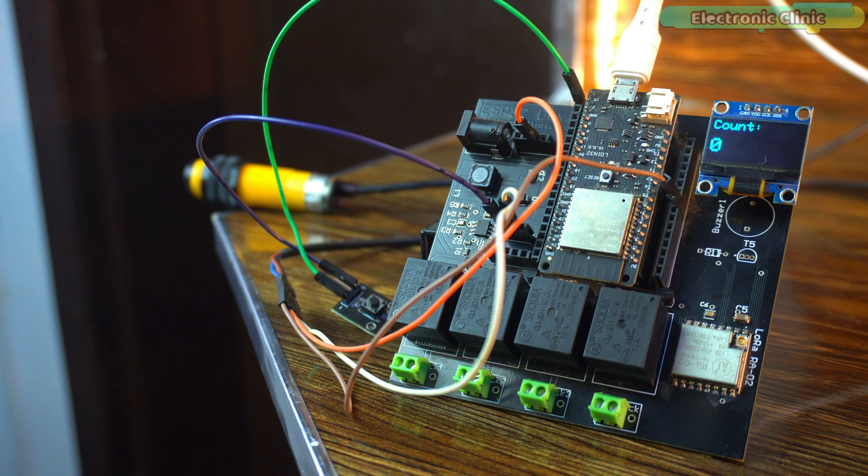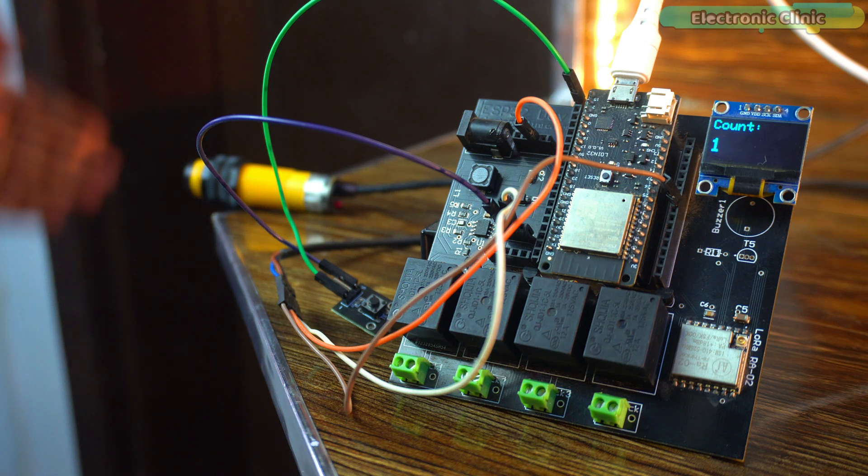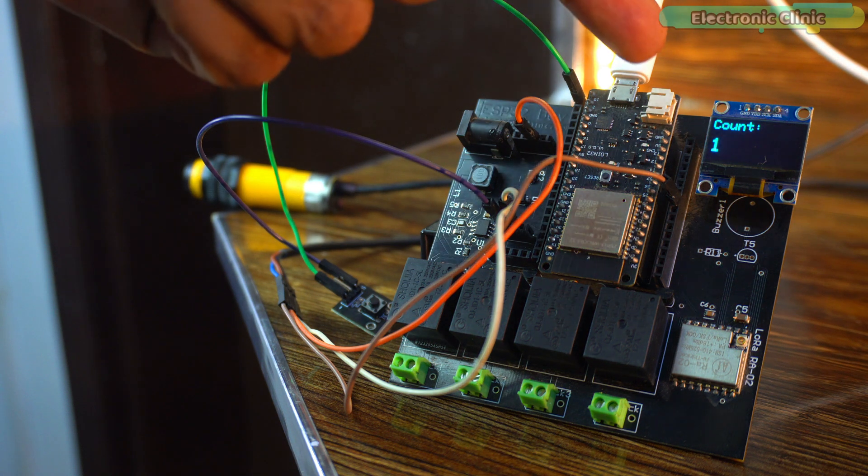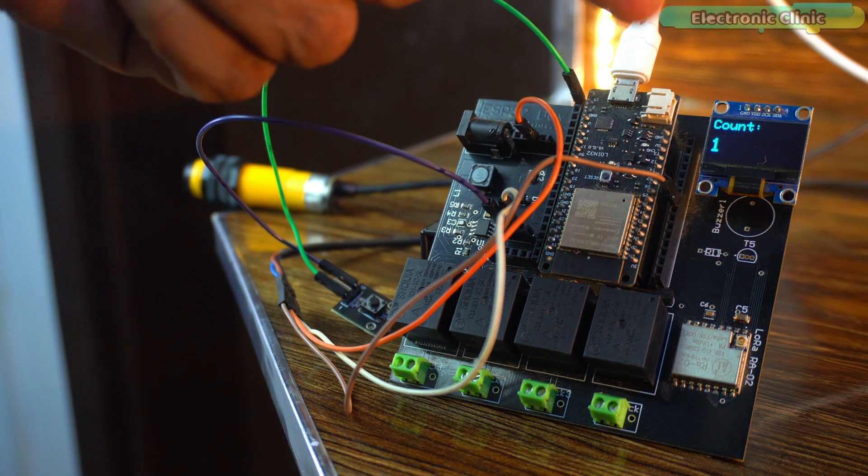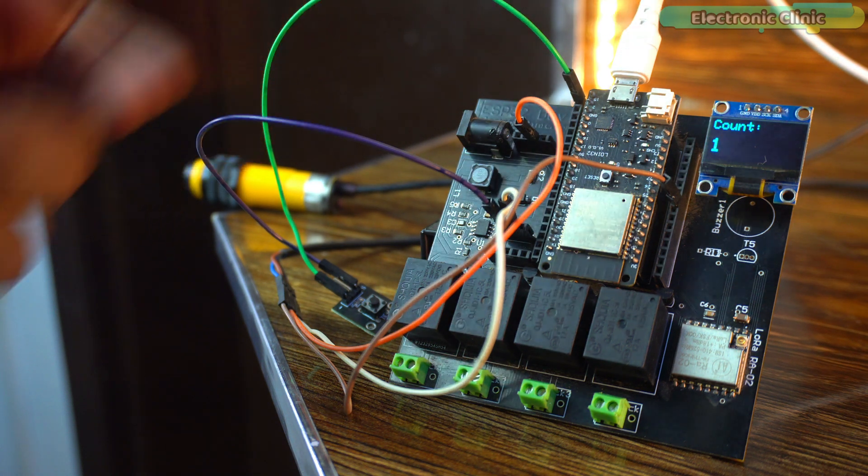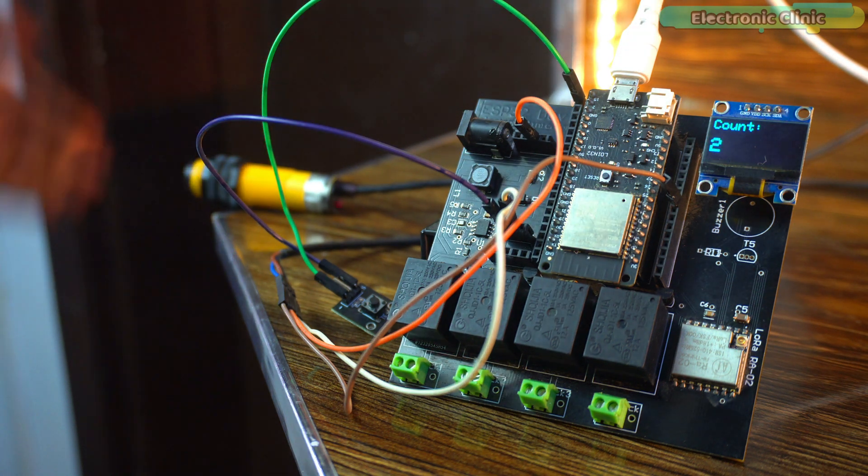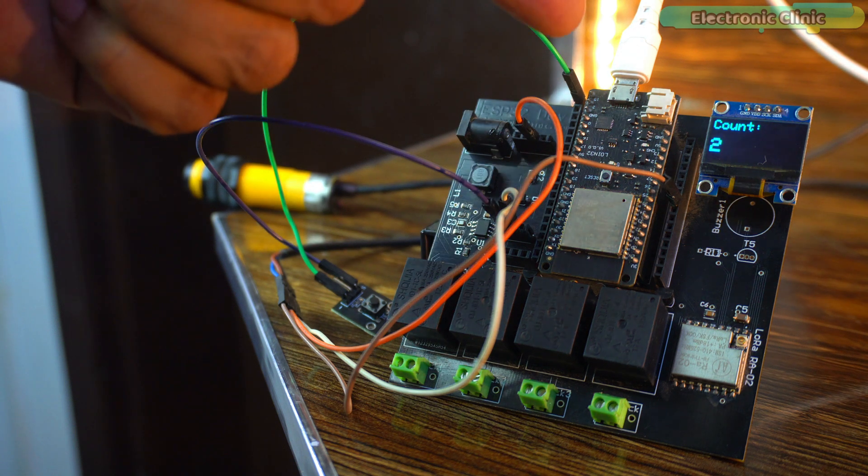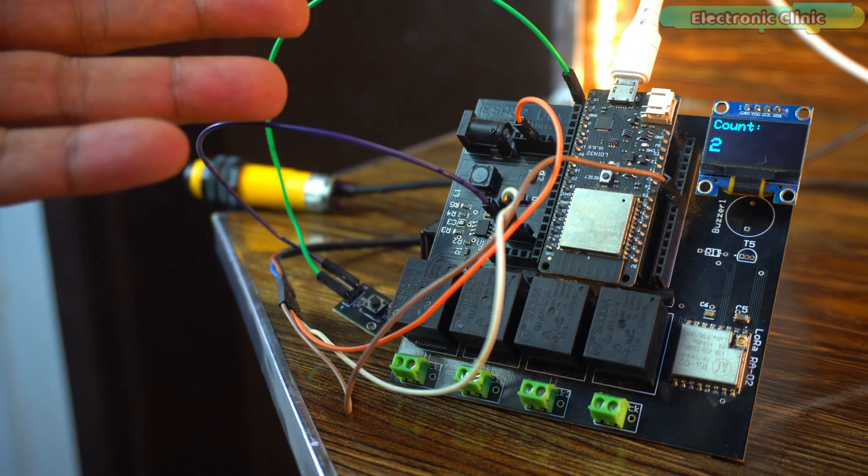Watch this. I wave my hand in front of the sensor and boom, the number increases. Let me try again. Another wave and there it goes again. The count goes up.